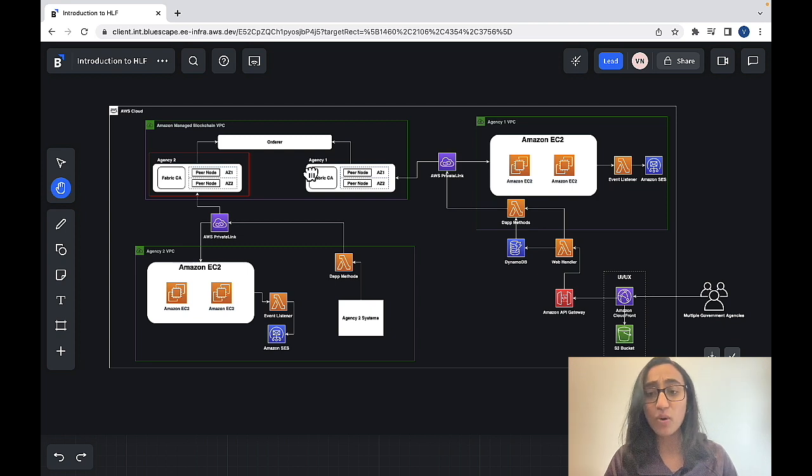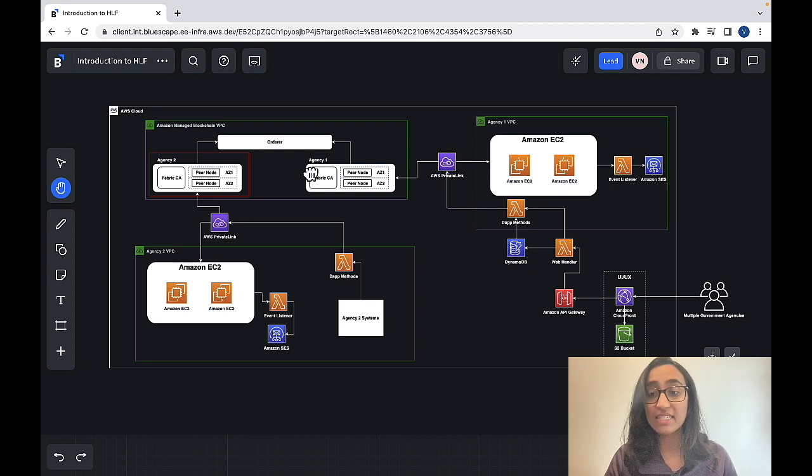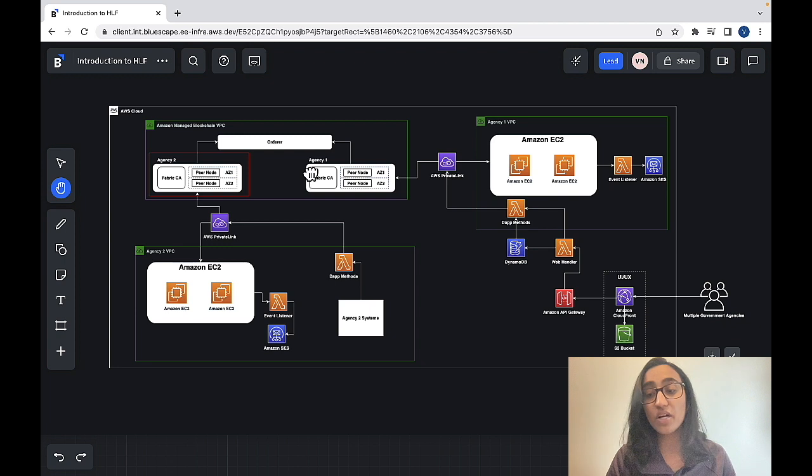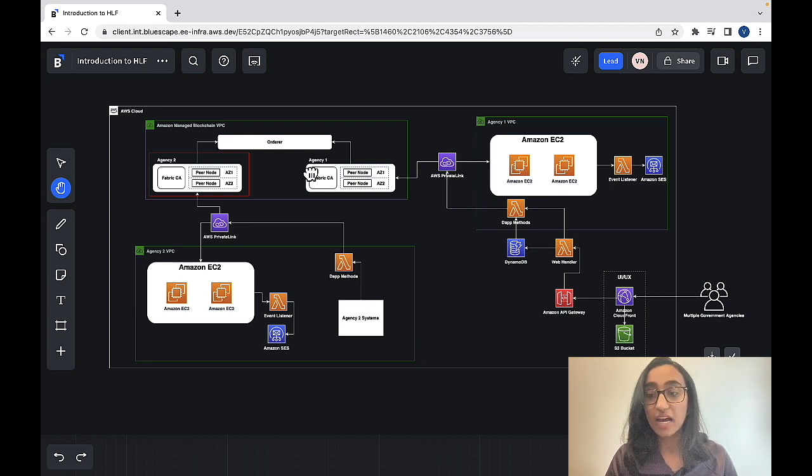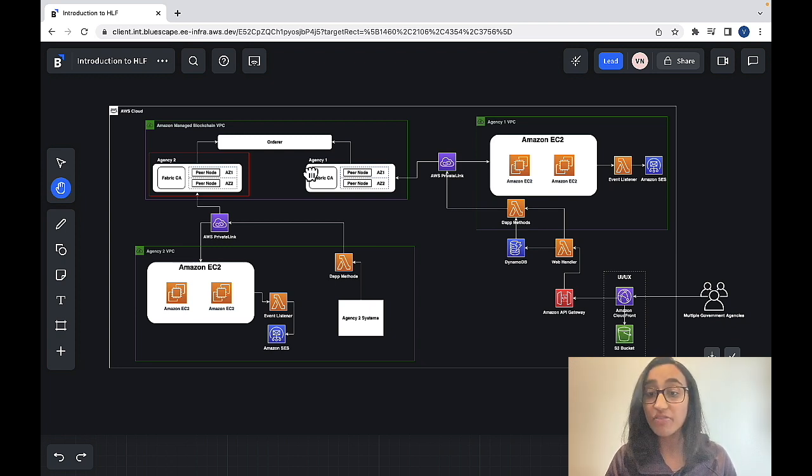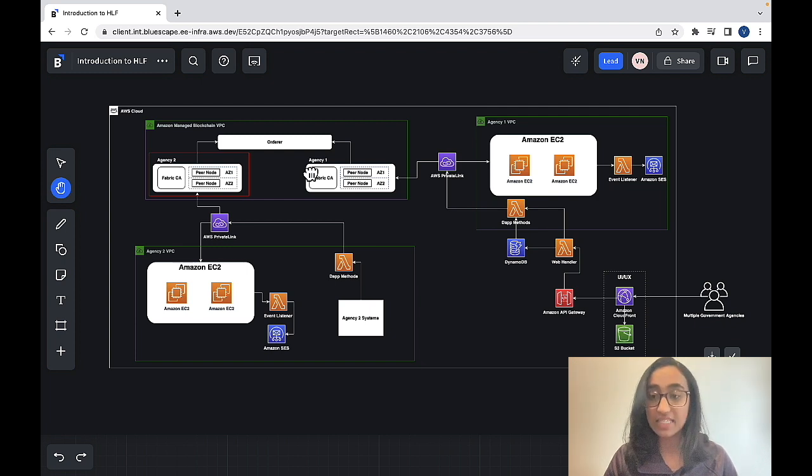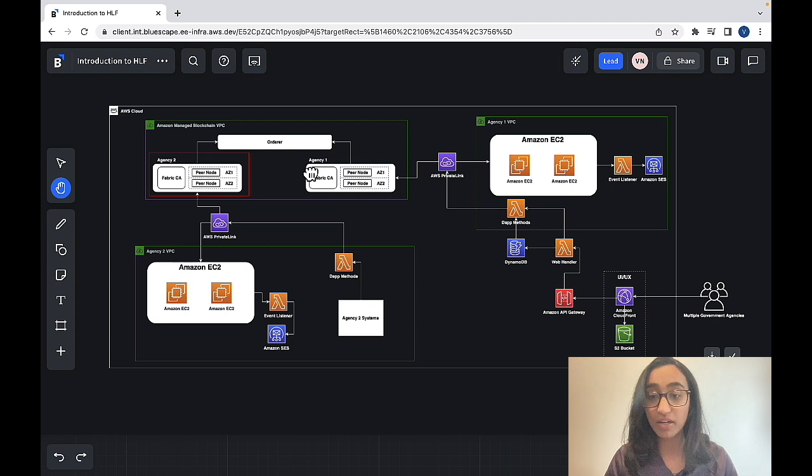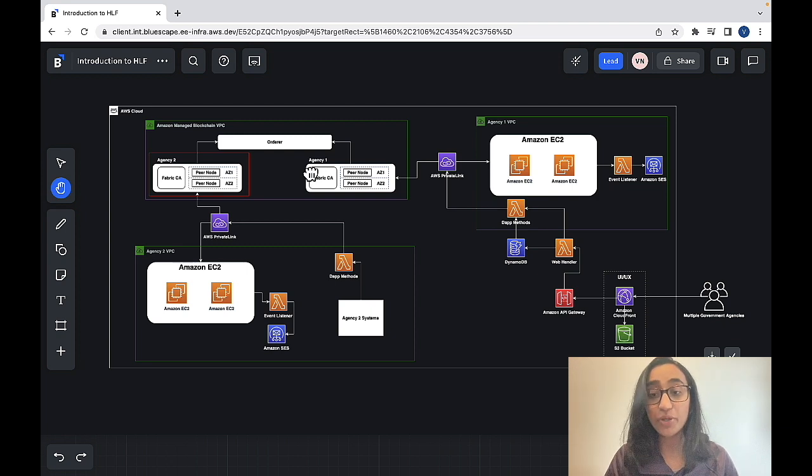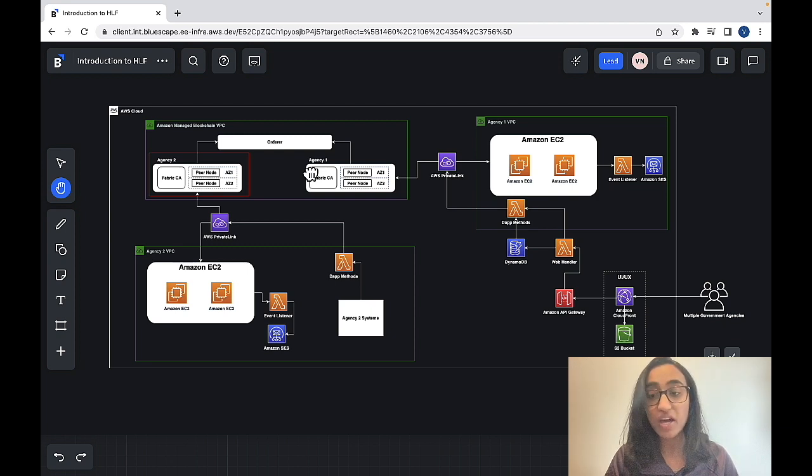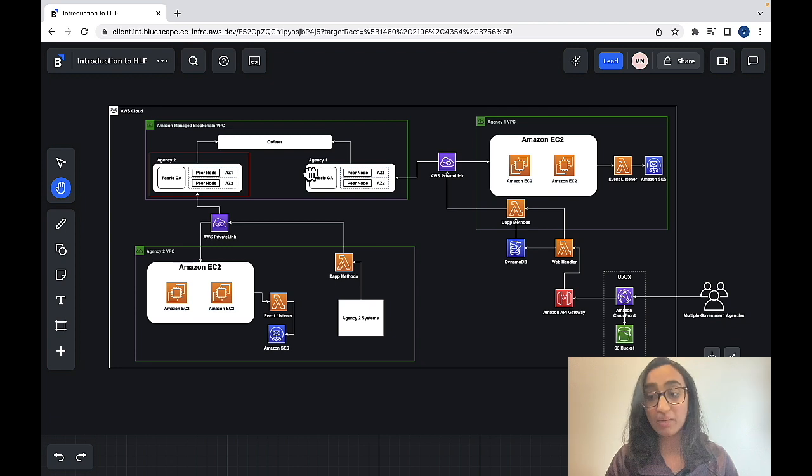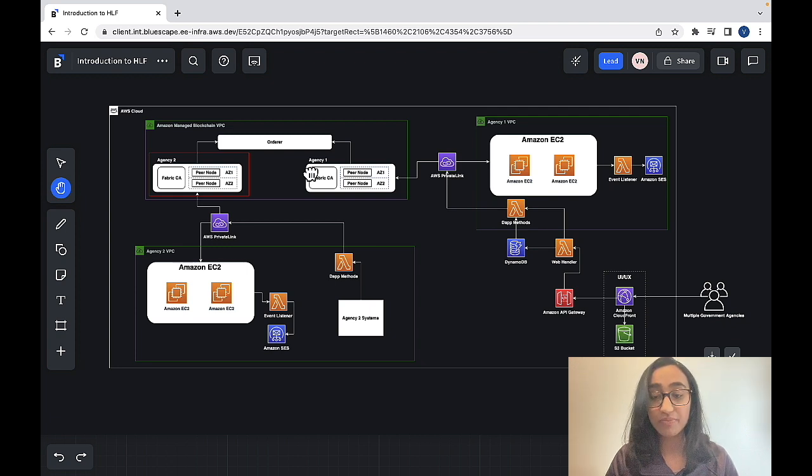Furthermore, I'd like to say that to add more members to your network, you would have to create proposals and all of the other members in your network can decide to vote for or against allowing a new member into your blockchain network. And lastly, if you create a Hyperledger Fabric network, your organization will automatically be the first member of that network.